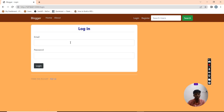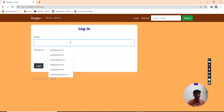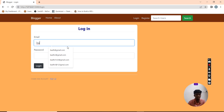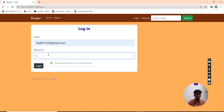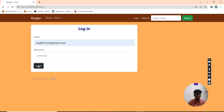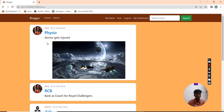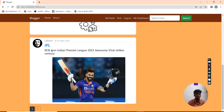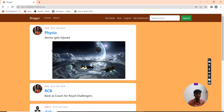Now I am going to log in as a user. I have already registered as a user. Now I am going to log in. These are the posts that were posted by the other user.